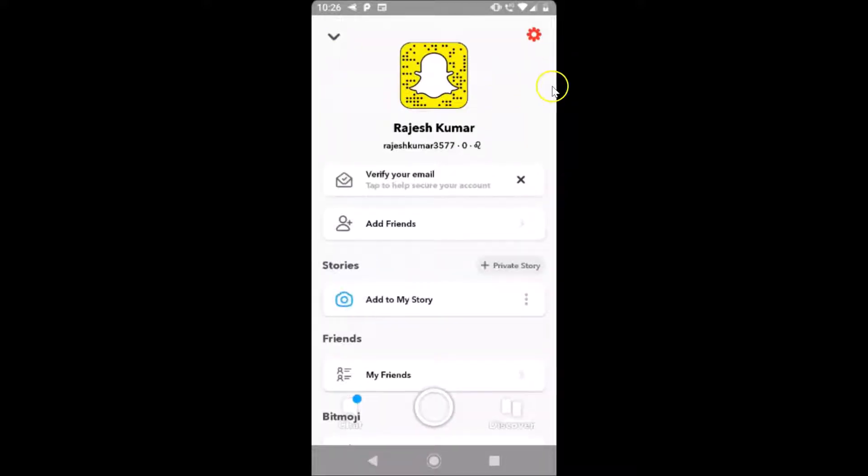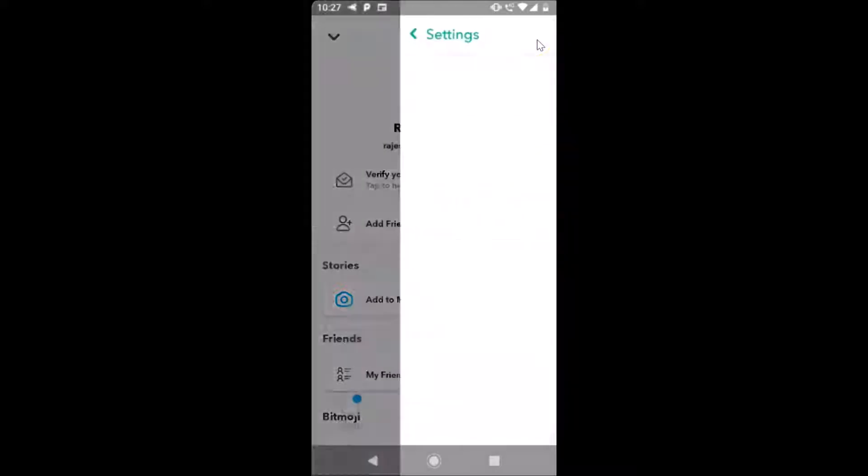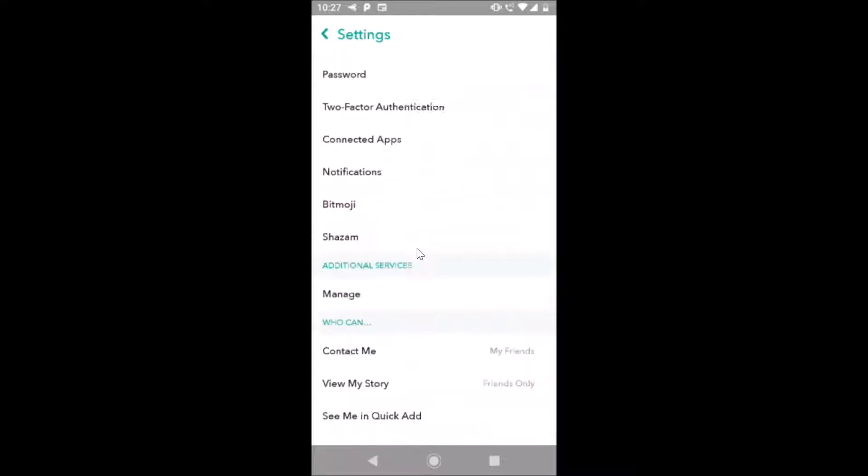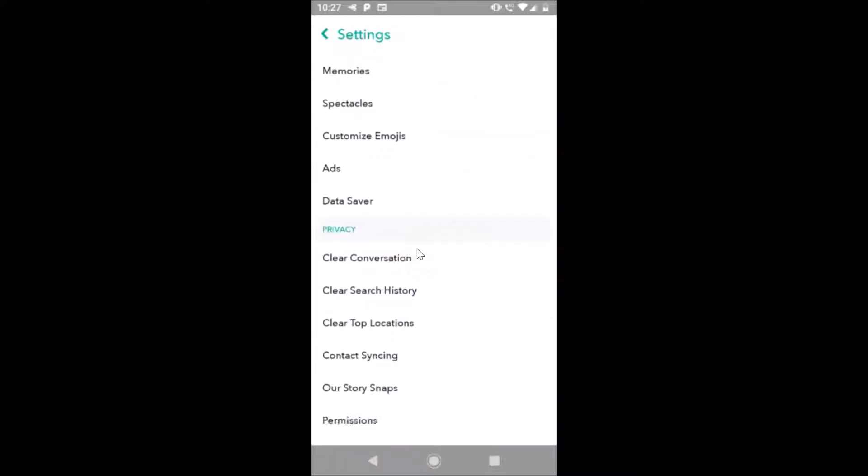After that, you have to tap on this gear icon at the top right. Let me tap on this gear icon. And after that, you have to scroll down to the very bottom.